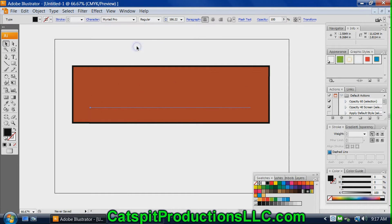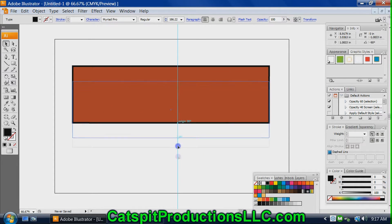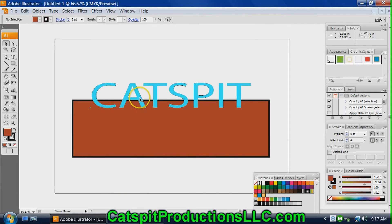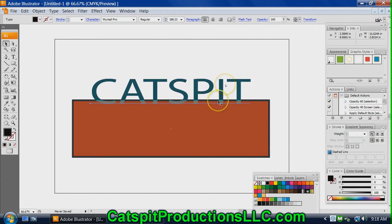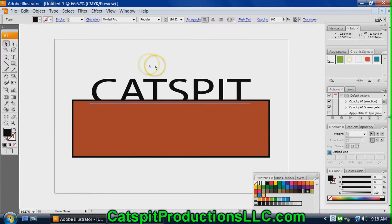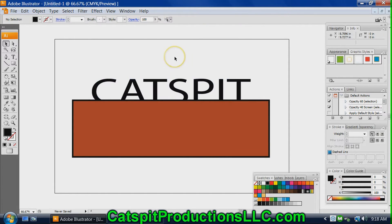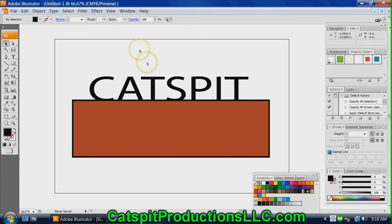Watch this — if I say Send to Back, the CatSpit text disappears. It's there behind the rectangle, but it's not visible because it's behind it. You can use this type of layering — which is not really layers, don't get confused with layers — this is layering on one layer in Illustrator. You can use this to create effects. Like the CatSpit text is almost sitting on the line, bleeding in there a little bit.